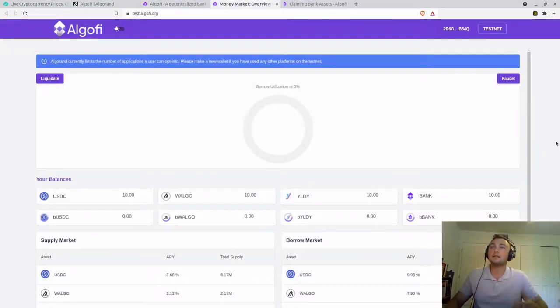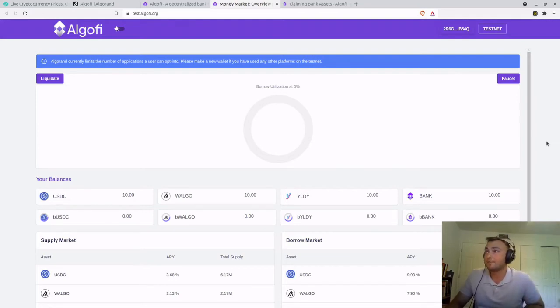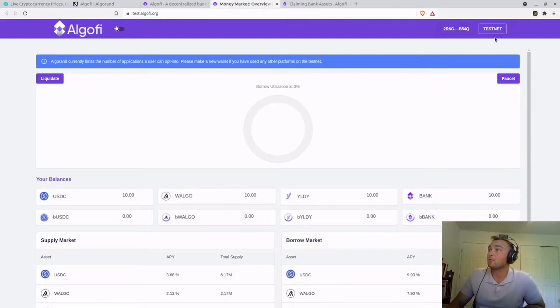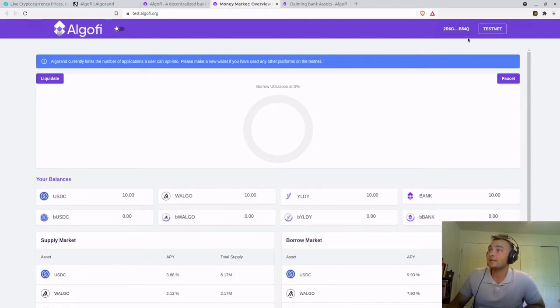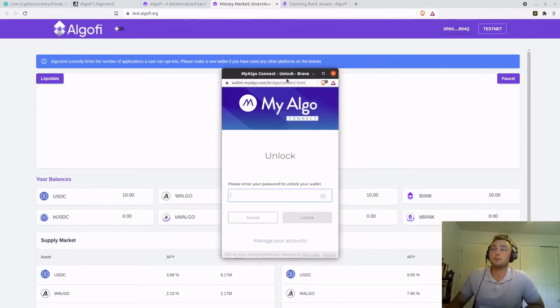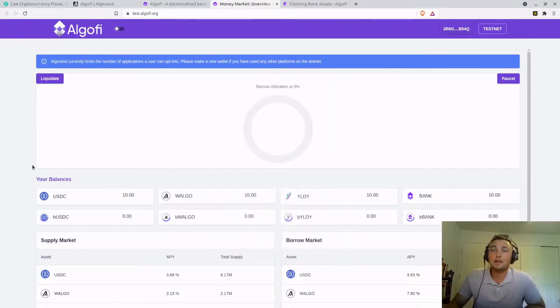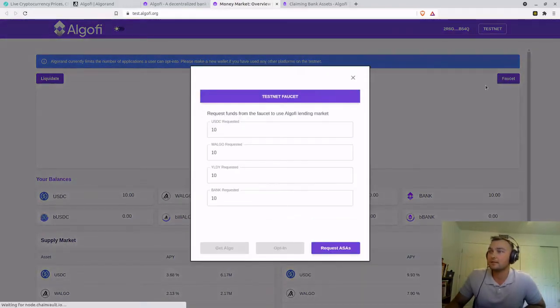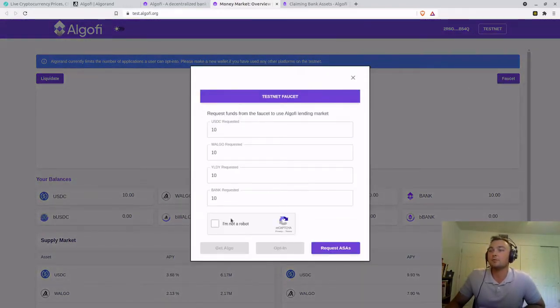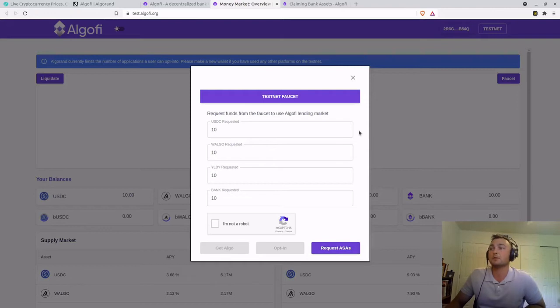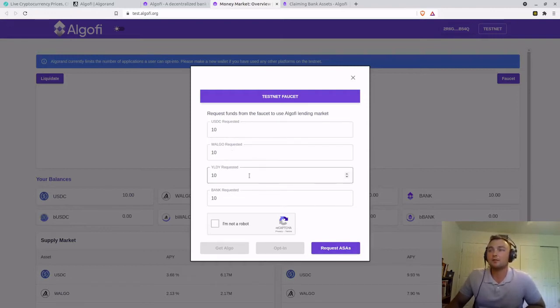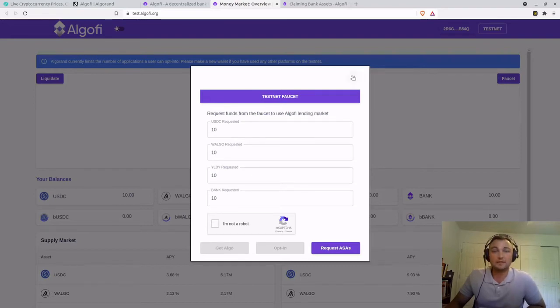As you can see here, this is Algify's application, or the dApp. It's on the top right corner. You can see we're on the testnet. This is the wallet that I connected to through my Algo wallet. And using the faucet, you're able to get test Algo opt-in and request ASAs, as in your USDC, wrapped Algo, Yieldly, etc.